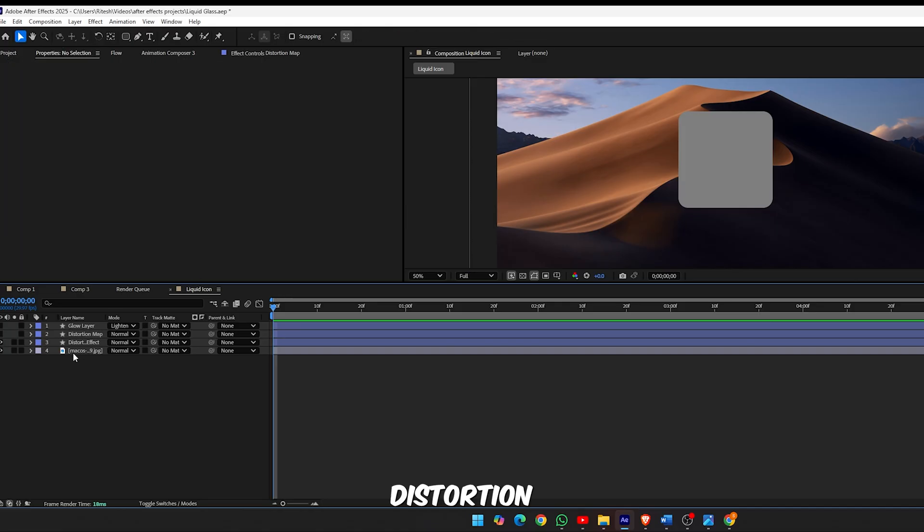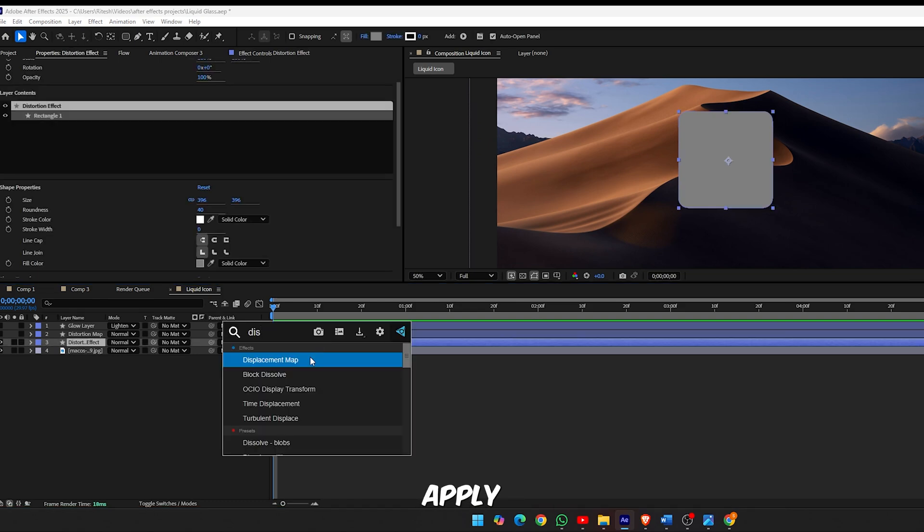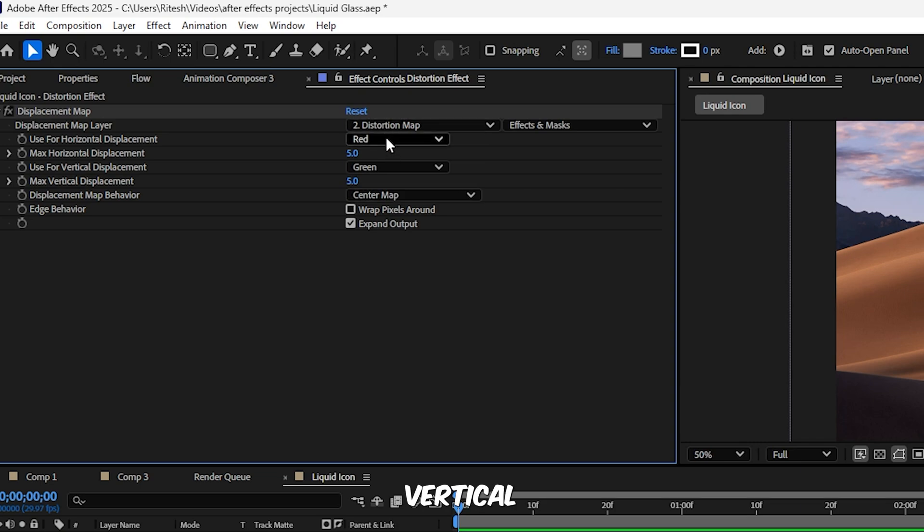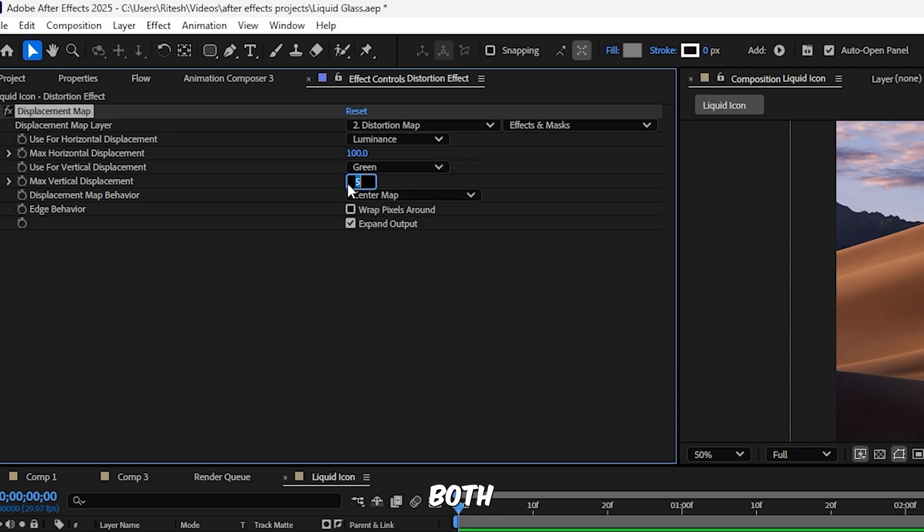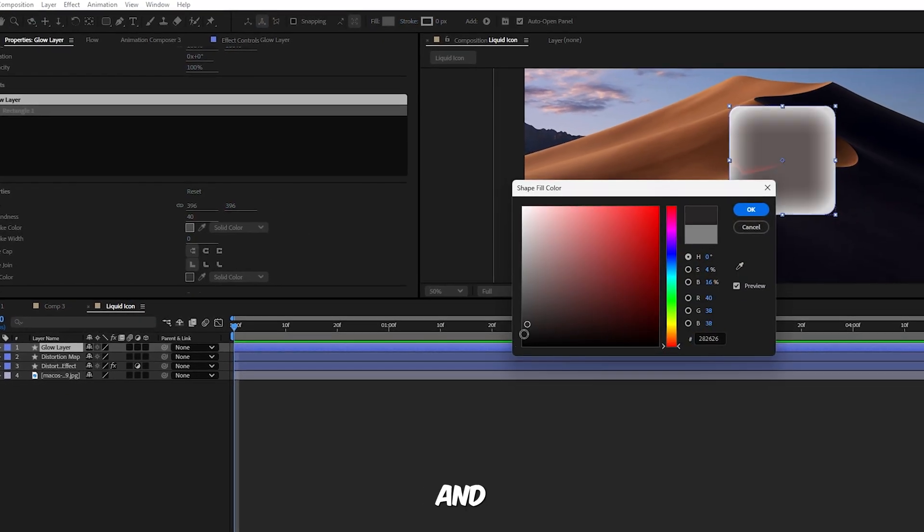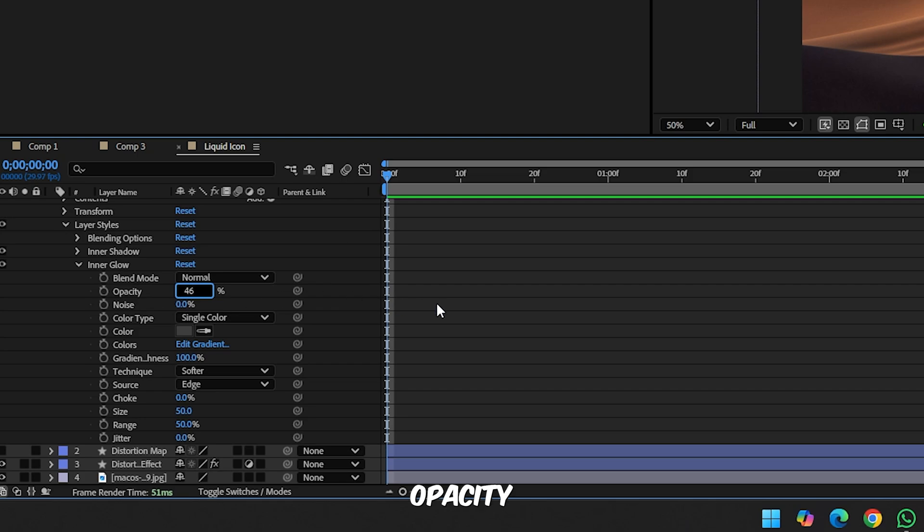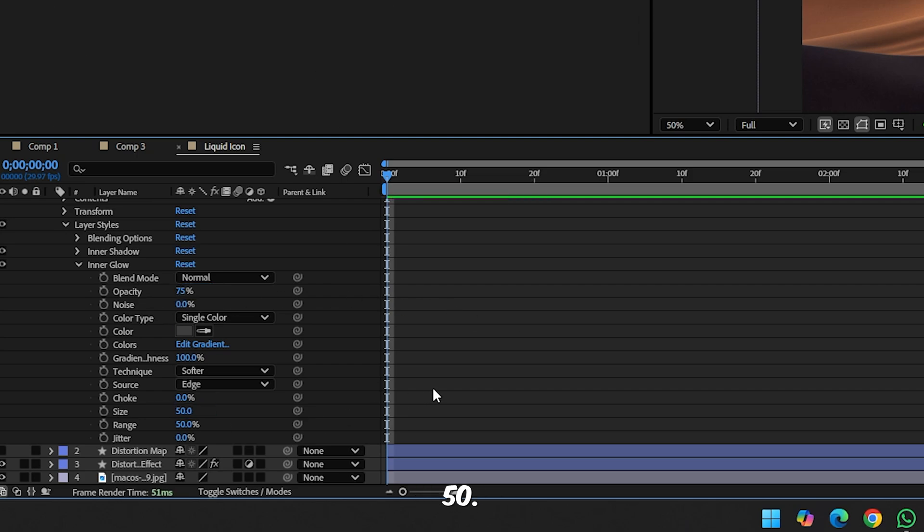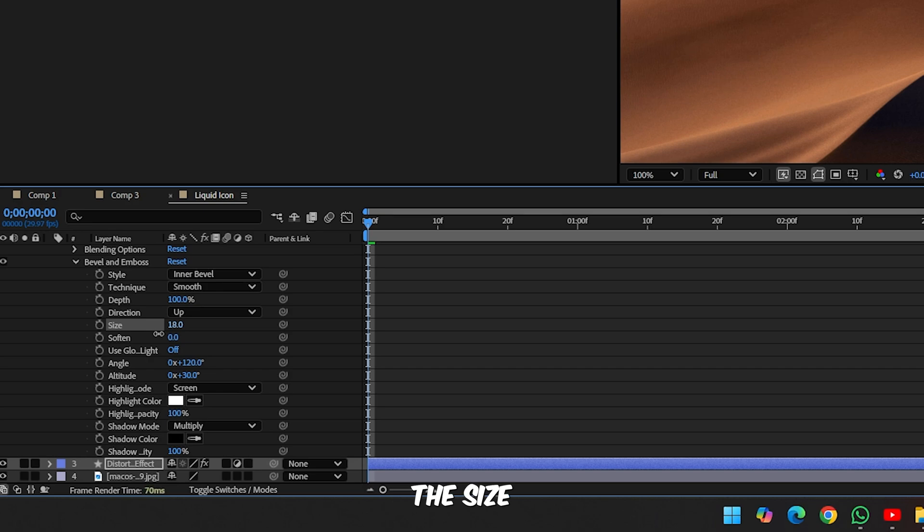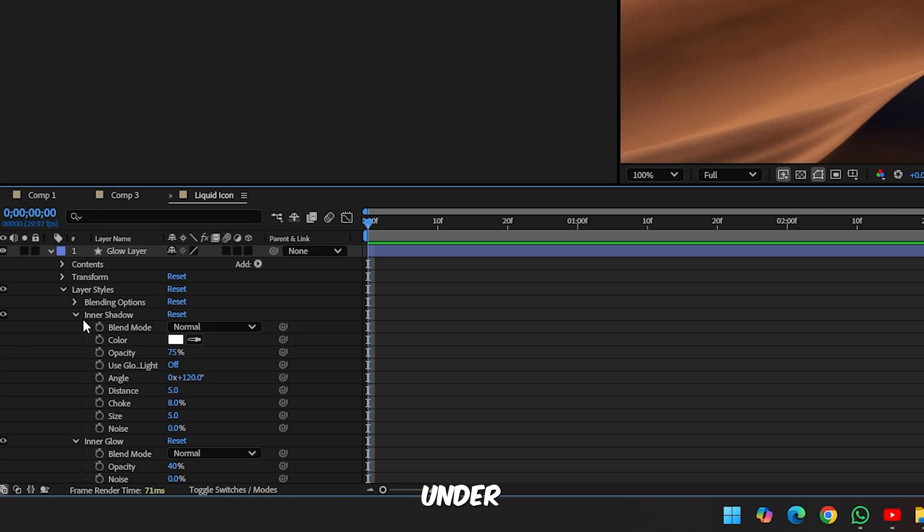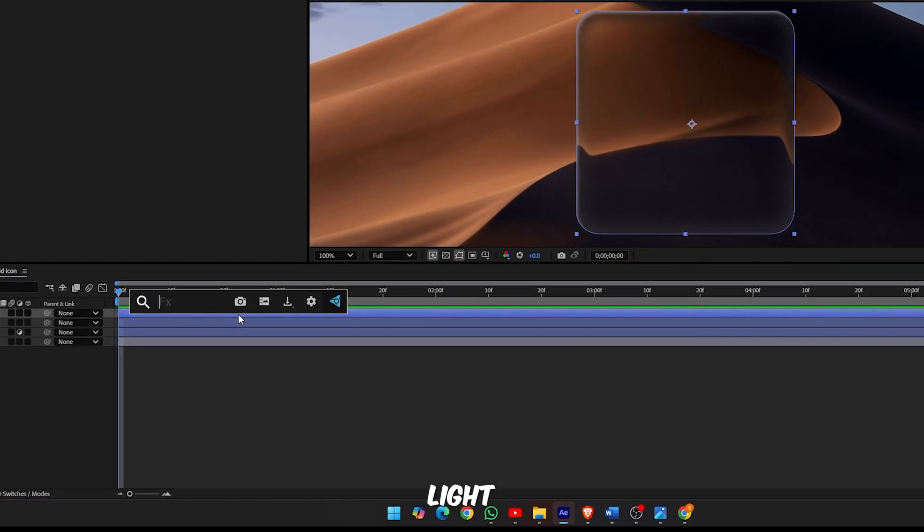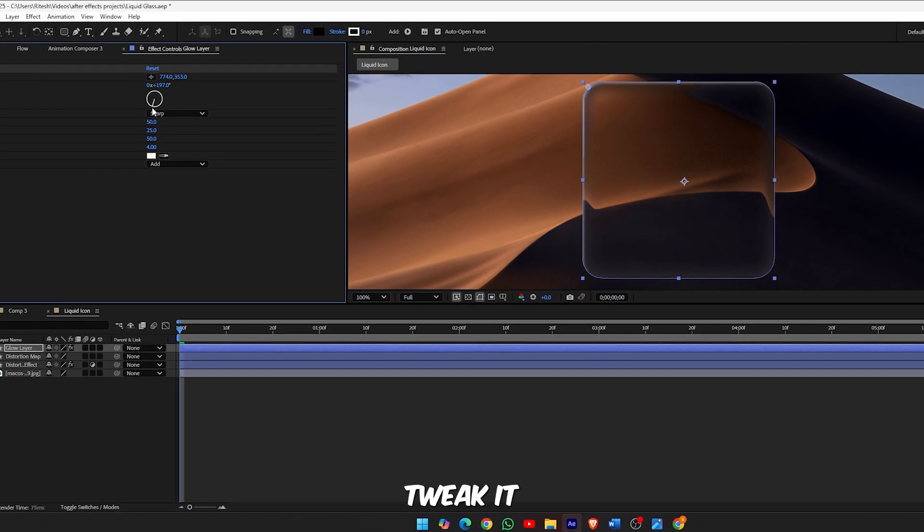Step 6, apply the displacement map. Select the Distortion Effect layer, press Ctrl Space, search for Displacement Map and apply it. In the effect controls panel set the Map Layer to Distortion Map, Source to Effects and Masks, both Horizontal and Vertical Displacement to Luminance. Set max displacement for both to 100%. Step 7, adjust the glow layer. Unhide the glow layer, set its fill to black and change the color to gray for a softer touch. Reduce opacity to around 20% and adjust the size to around 50.